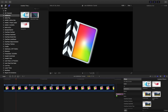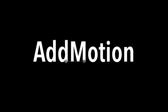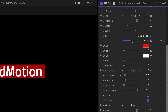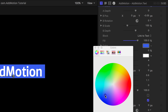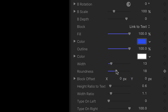Let's check out AdMotion Text in the Titles browser. I can customize the look of my text as I normally would in the Text Inspector. Along with the animation controls from the effect version, here I have some options specific to text. I can easily make a backing block with outline, roundness, scale ratio, and offset controls.